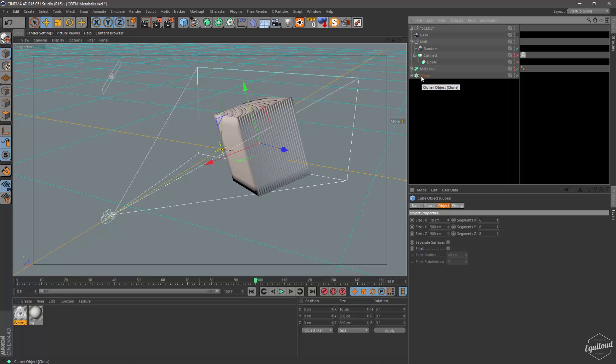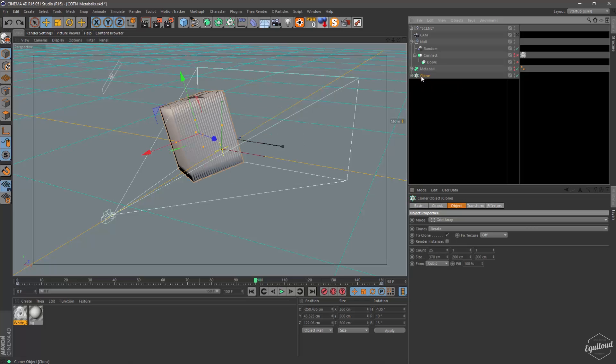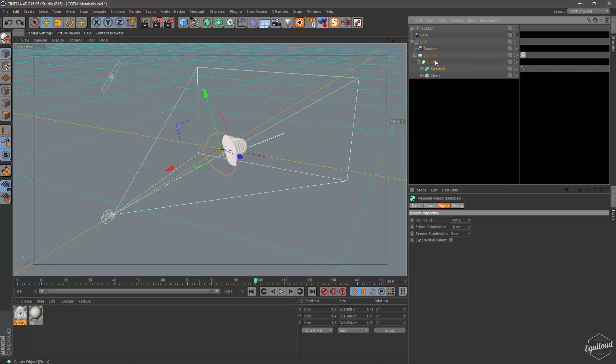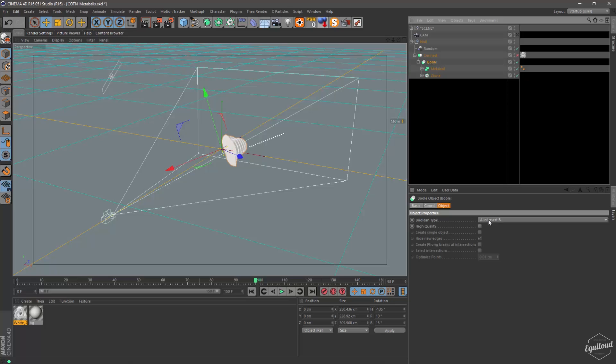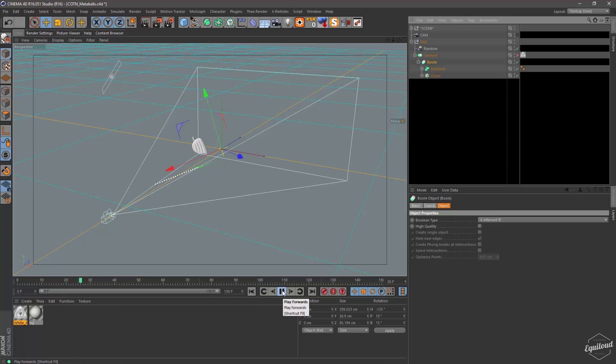And then I dropped everything into a bool object. Like this. And I set the mode to intersect. So A intersecting B. Switch off high quality because it was creating some annoying artifacts and when you play it back it's just looking like this.